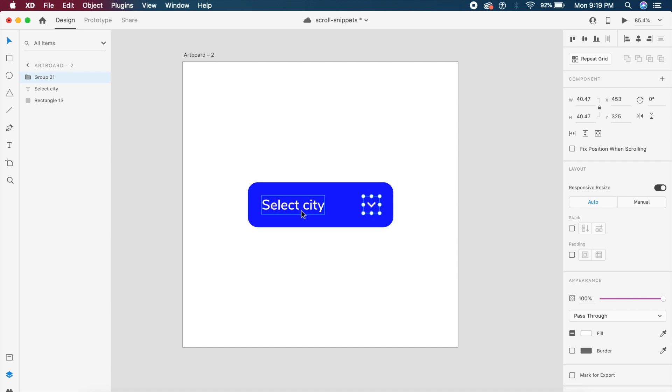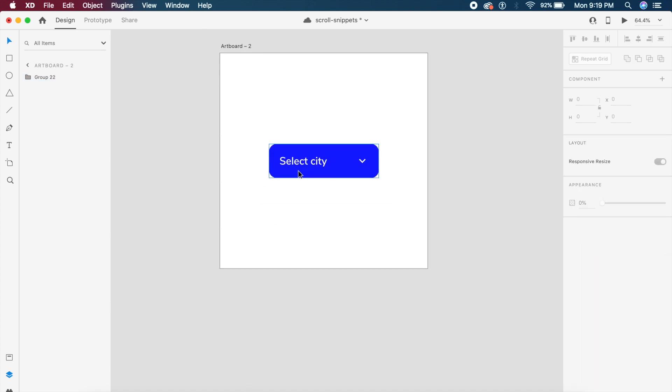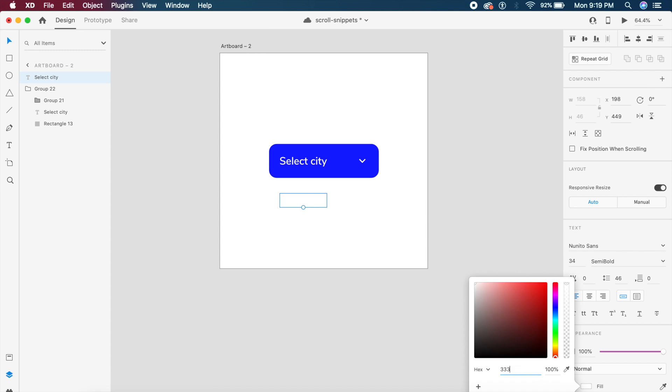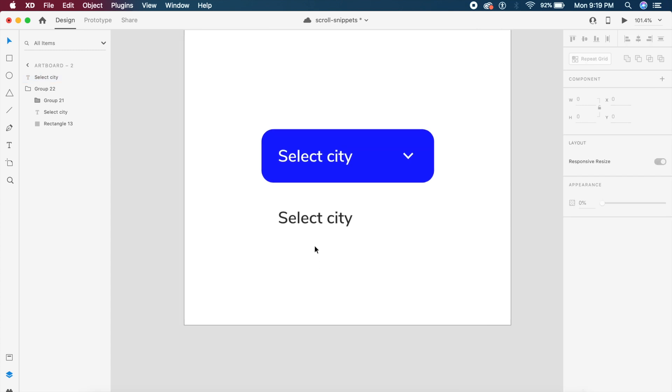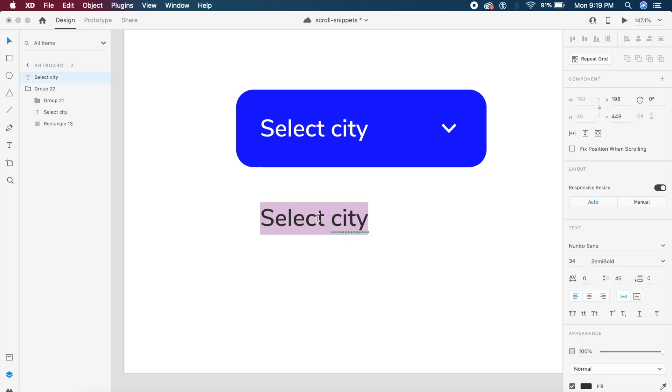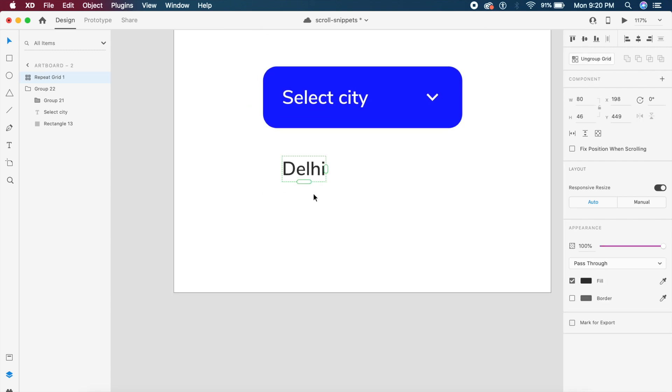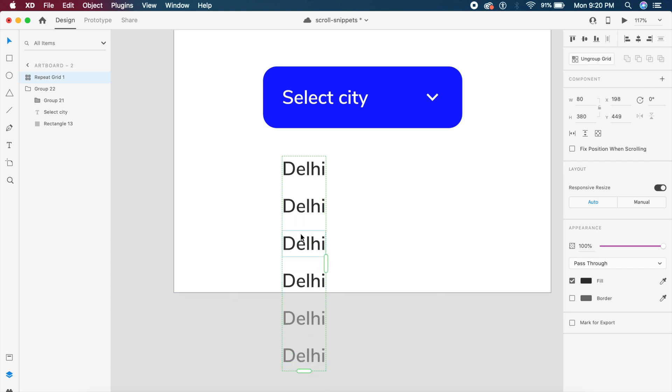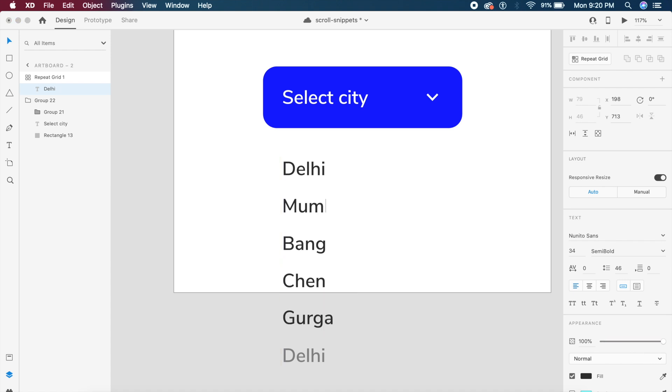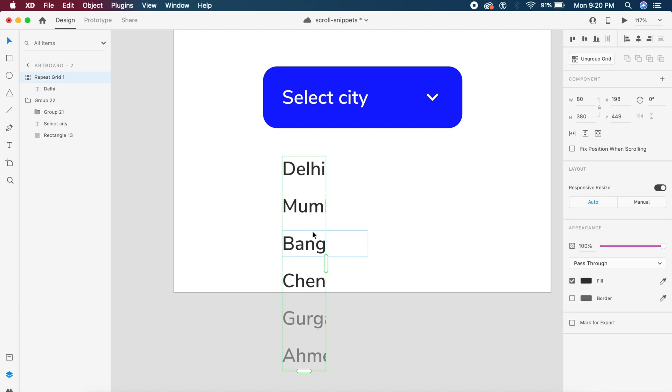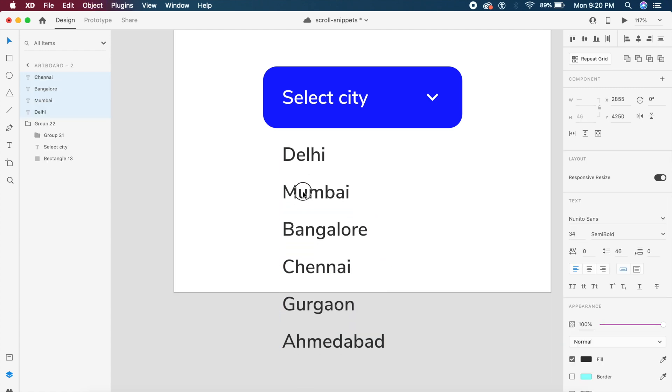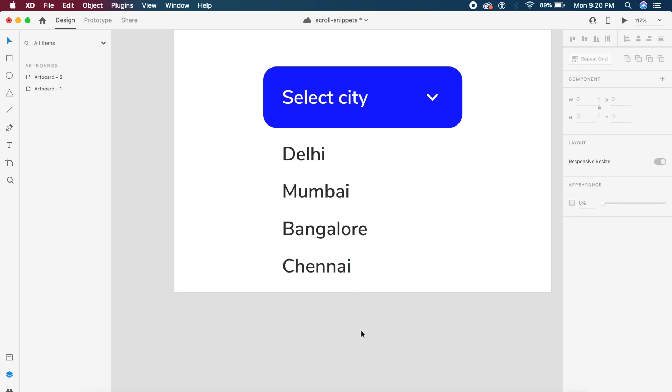The next thing that I need to do is create a quick list. I can easily do that by placing one text here in dark gray. I'll say something like Delhi. I can select the text, go to this repeat grid option on the top right, and if I drag these handles it multiplies these as we go. I can quickly change Delhi to Mumbai, Bangalore, Chennai, and other cities. Once I have a quick list here I can say command shift G or control shift G to ungroup.